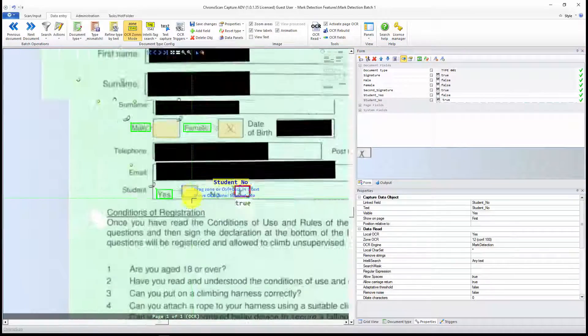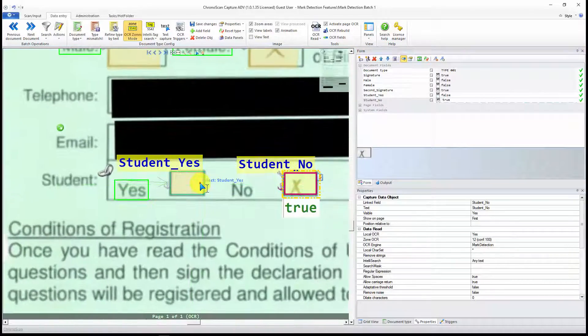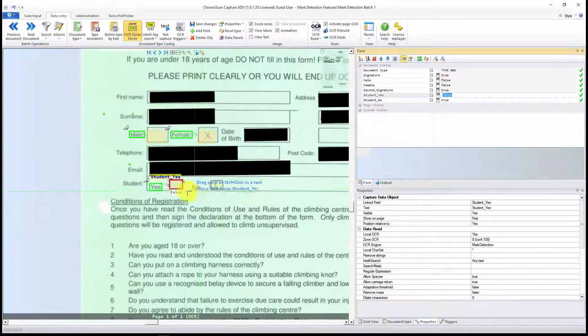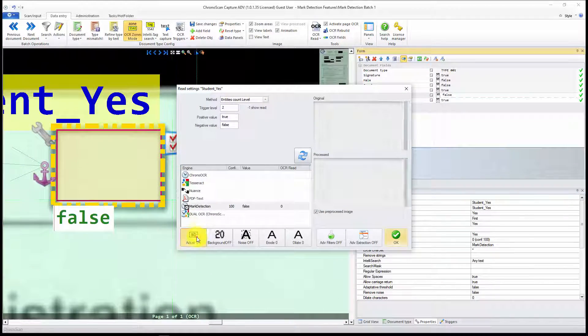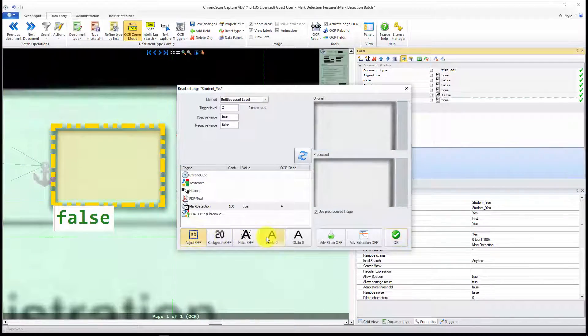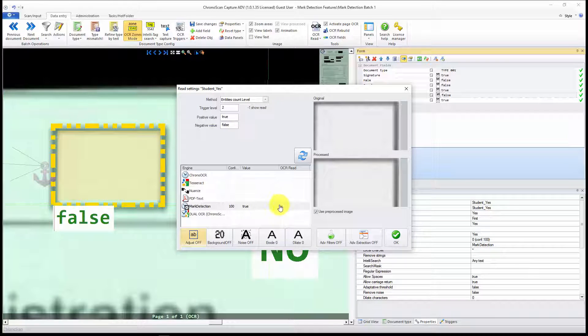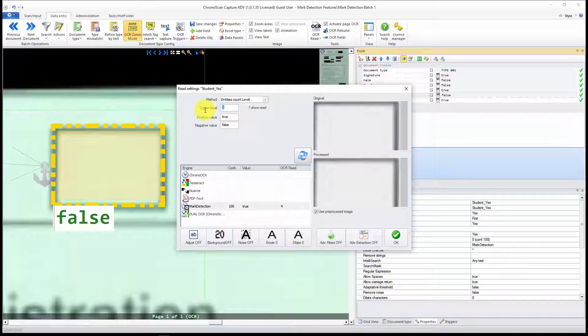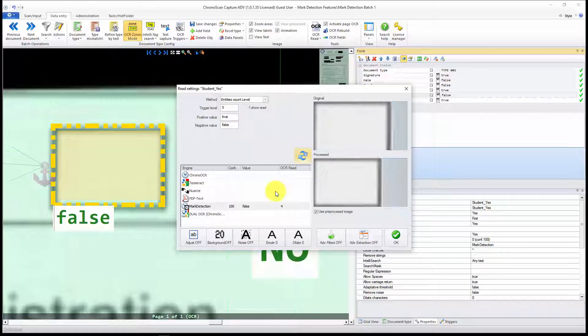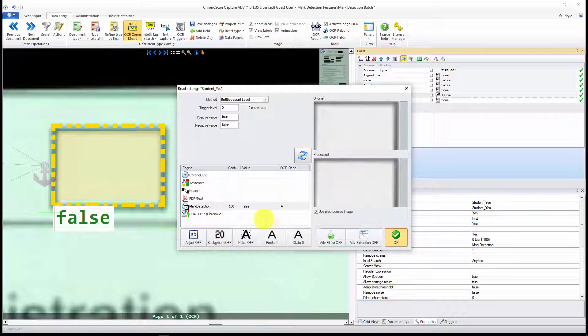Now let's change that one also. Turn off Adjust. There we go. And you can see now the reading changes. That's 4 now. So I'm going to make that a 5.